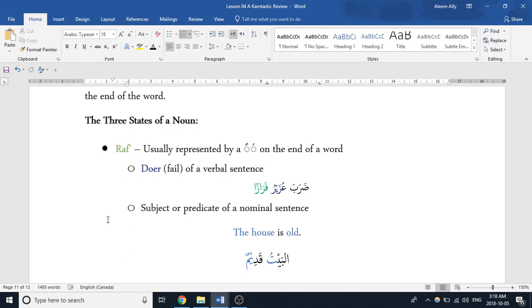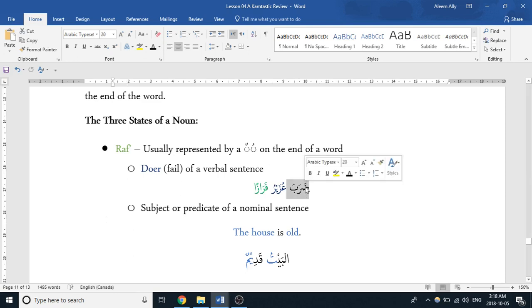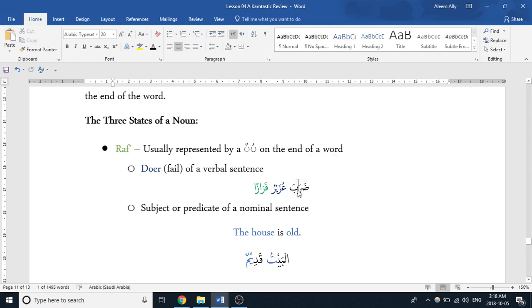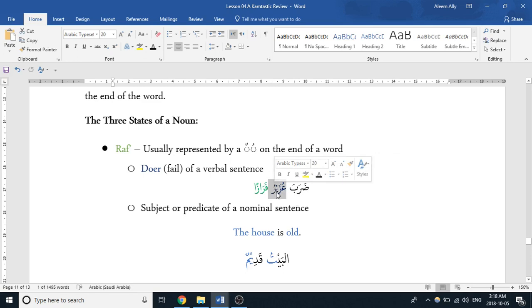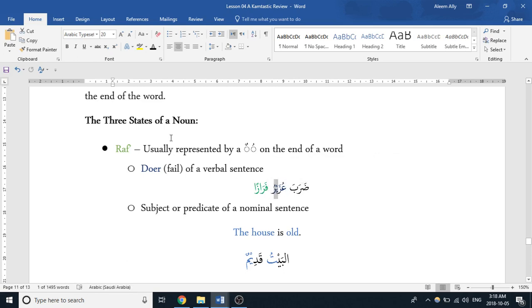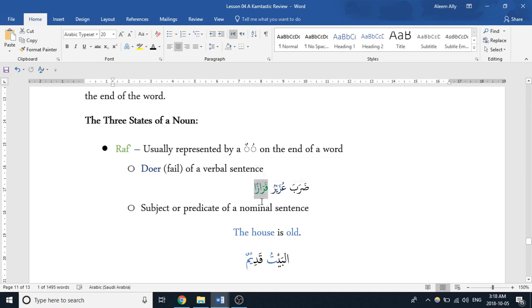Let's delve into rafa. Rafa usually is represented by a single or double dhamma on the end of a word, and what this represents is the doer, the fa'il, of a verbal sentence. Remember we said in a verbal sentence there are three parts: usually there's the fa'il, which is the verb that usually comes in the beginning of a verbal sentence, and then there's the doer, which is the fa'il, which usually has a dhamma on the end, which we're learning right now. And then there is the object or the thing receiving the action, which usually has a fatha.